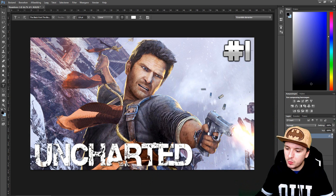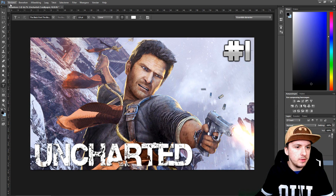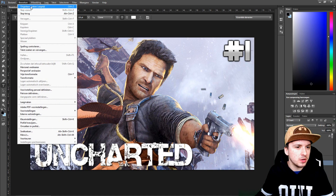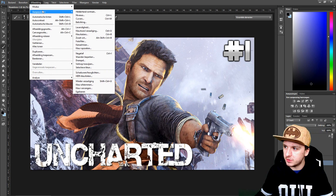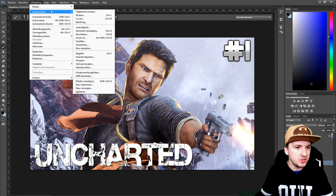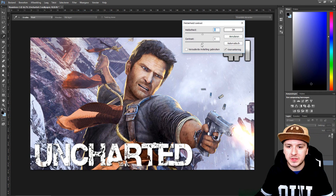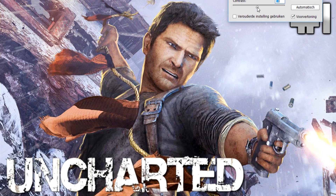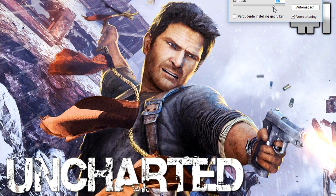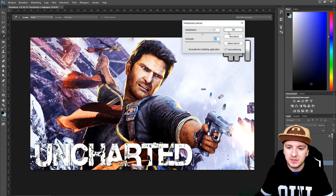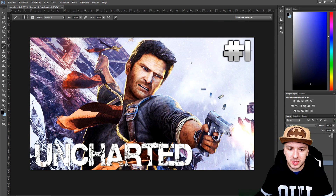As you guys can see, we now have our Uncharted thumbnail. But what I want to do is add a little bit more contrast to the picture. I'm going to go to Image, then Adjustments, then Brightness/Contrast, and put the contrast up a little bit so it looks better. That looks amazing guys.